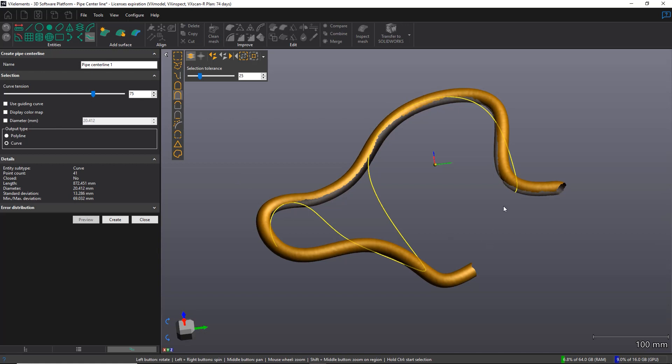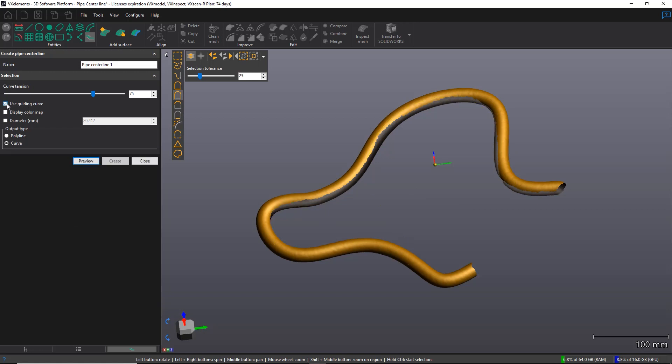And as you can see, the result is not what is expected. To fix that, basically, we're going to use the guiding curve in the left panel. So I'm going to check this box and this tool will allow me to create a curve very approximately on my mesh to guide the creation of the centerline.